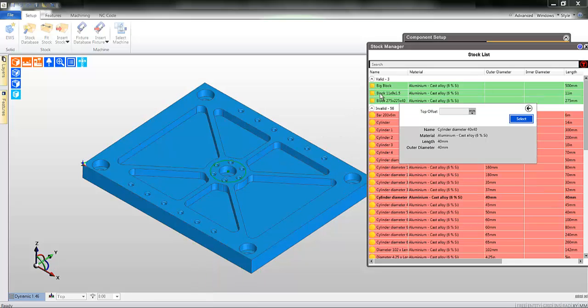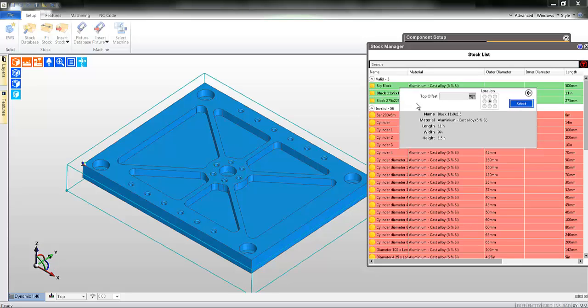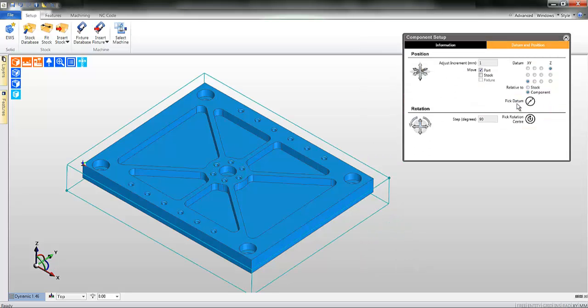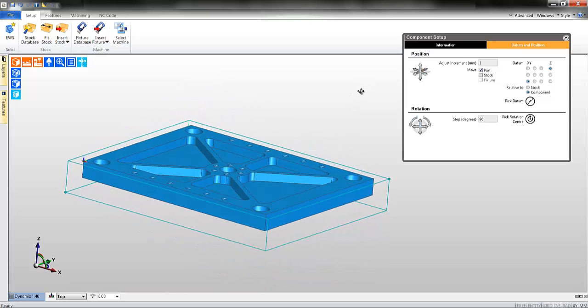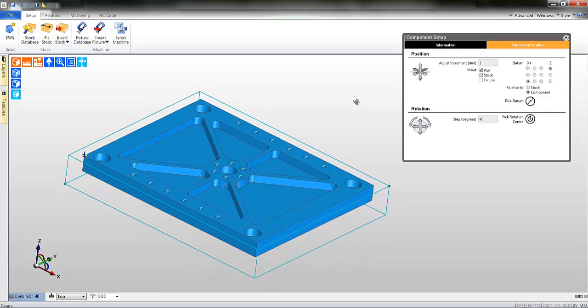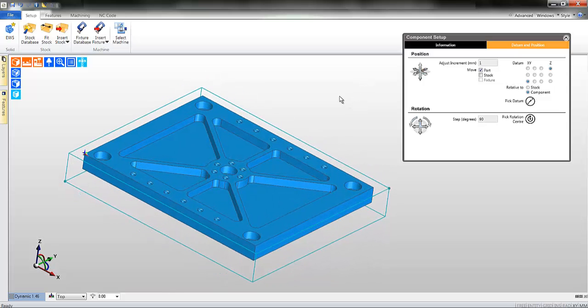As you click each item, the display will update. For example's sake, in this instance let's select any of the valid pieces of stock. The stock piece is now loaded.